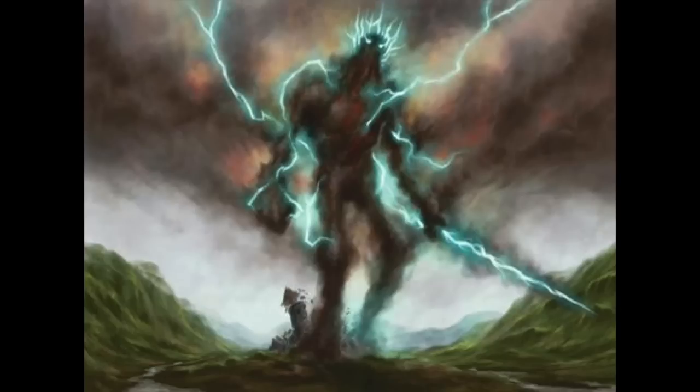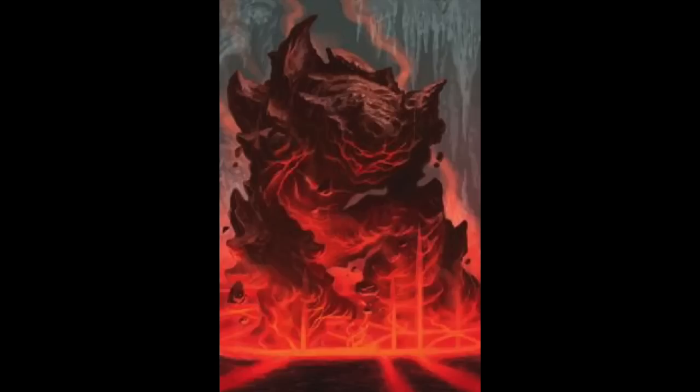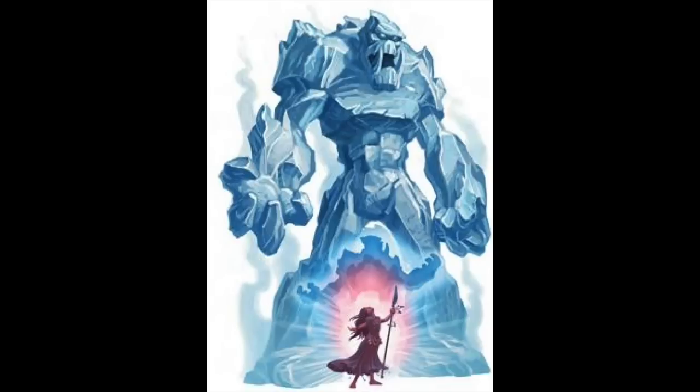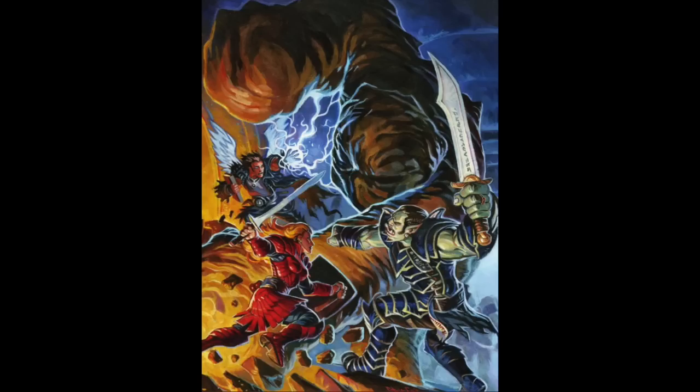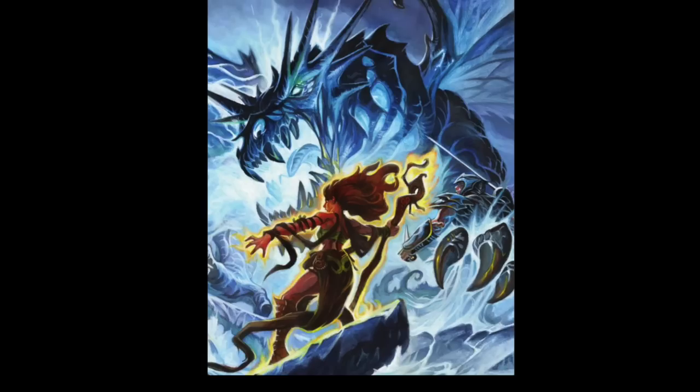To be specific, there are the base elementals such as fire elemental or earth elemental, and then there are all the other monsters of the elemental creature type. This is similar to how there are the base dragons like red dragons and blue dragons, as well as the general dragon creature type that encompasses other creatures from wyverns to drakes.